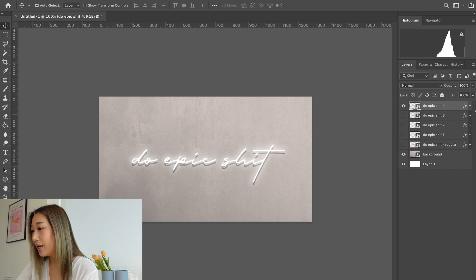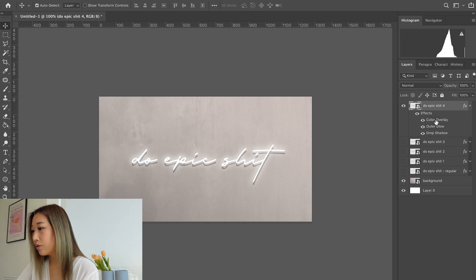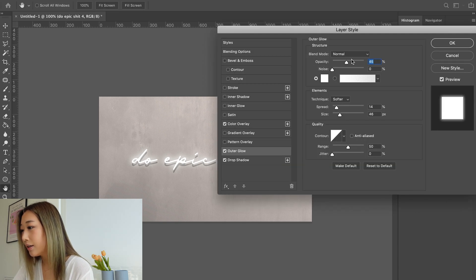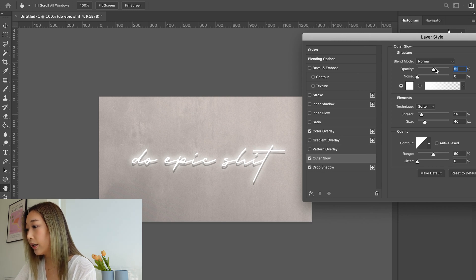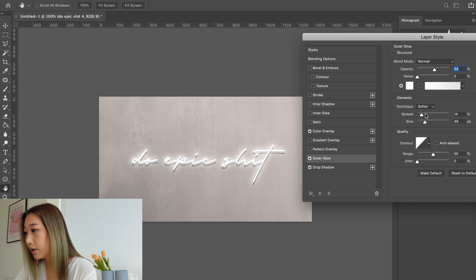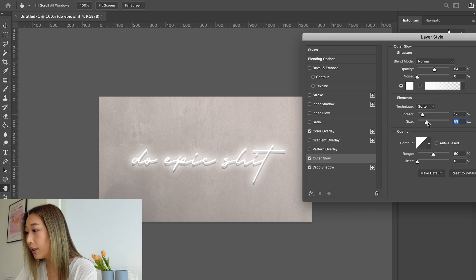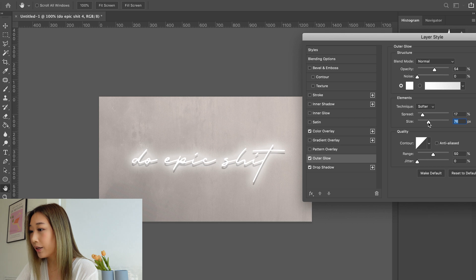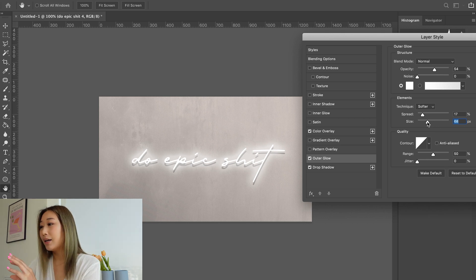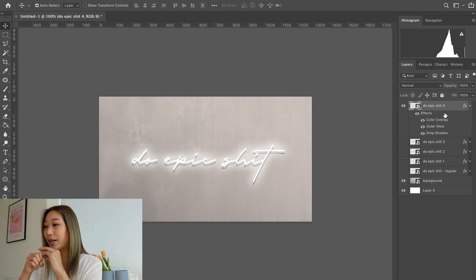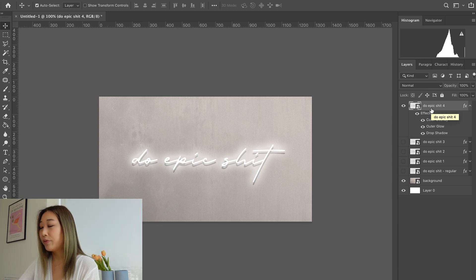Keep the spread roughly the same but make the size a lot bigger this time so you can see how the neon light starts to spread, creating a dramatic glow effect. So there we have it — these four layers are basically the frames we're going to play consecutively to create the effect of the neon blinking and turning on.